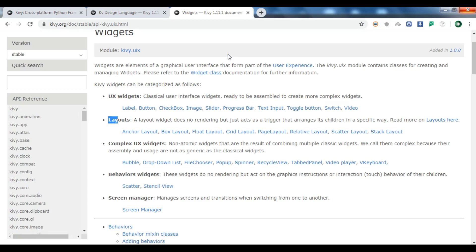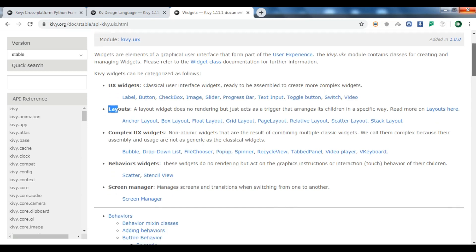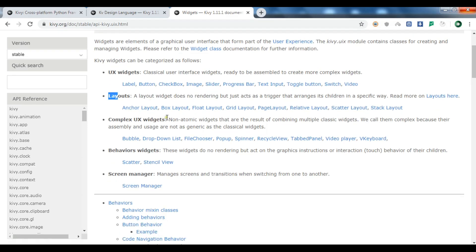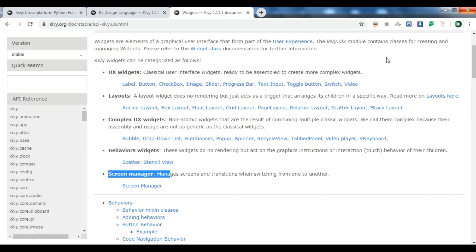Layouts are one of the most important concepts when developing a GUI application. Kivy provides anchor layout, box layout, float layout, grid layout, page layout, relative layout, and scatter layout. In the complex UX widgets section, there's bubble, drop-down list, file chooser, popup, spinner, recycle view, tabbed panel, video player, virtual keyboard, and screen manager. It is a complete GUI framework.